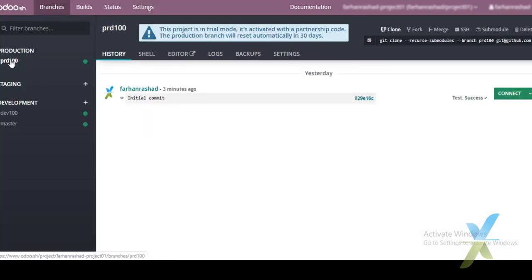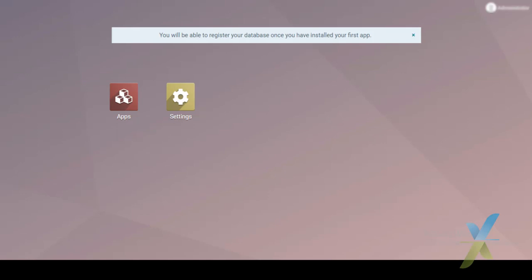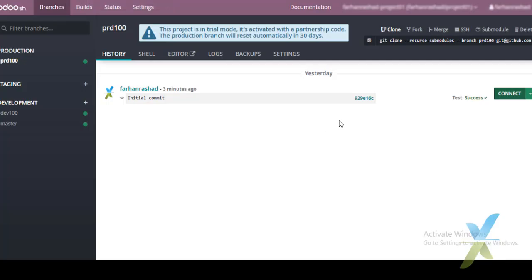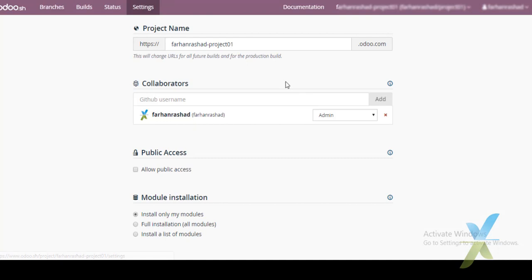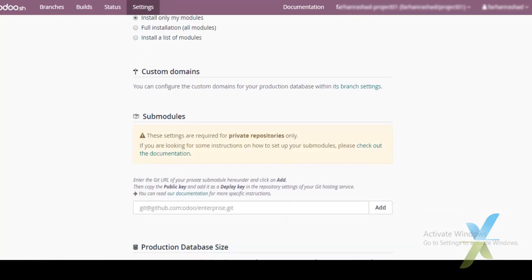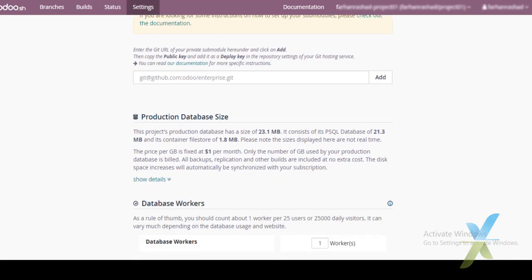The database will directly connect to the custom domain. By default it is integrated with the subdomain of UDU.SH — for example, 'project01.udu.com'. We can add our own custom domain to replace this subdomain.